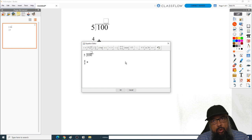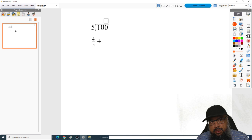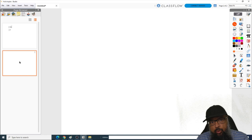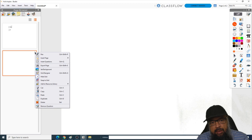To add pages, you can see I currently have only one page. If I click on the arrow, a new page will be added — this is how you add pages to your flip chart. To delete a page, simply click on the three dots and click Delete.